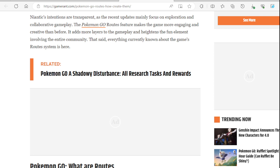It needs a whole overhaul. It needs a new makeup right now. It's been long overdue too. Niantic's intentions are transparent as the recent update mainly focuses on exploration and collaborative gameplay. The Pokemon Go routes feature makes the game more engaging and creative than before. I would assume that that's probably what the purpose is for the route.